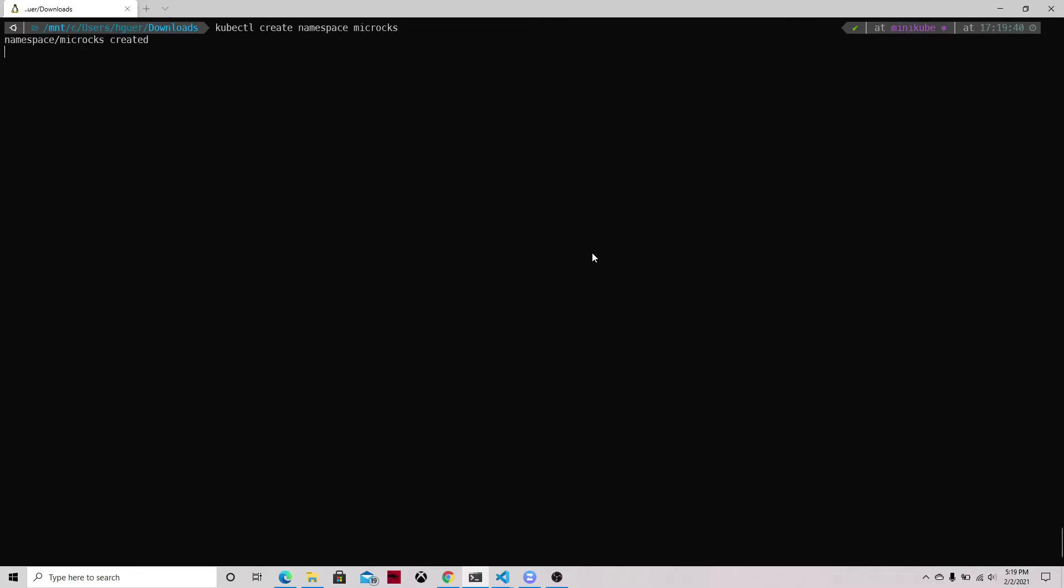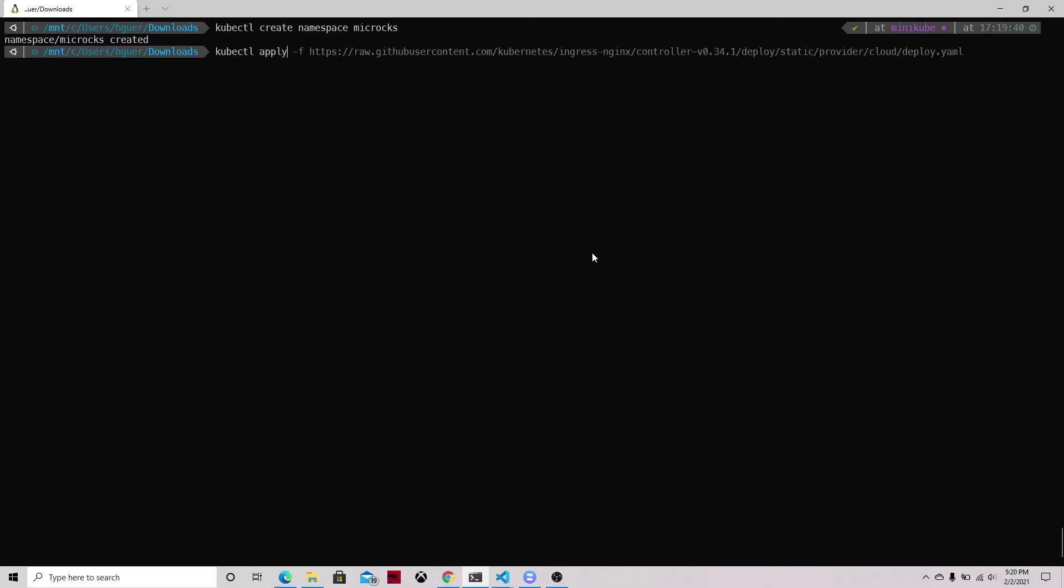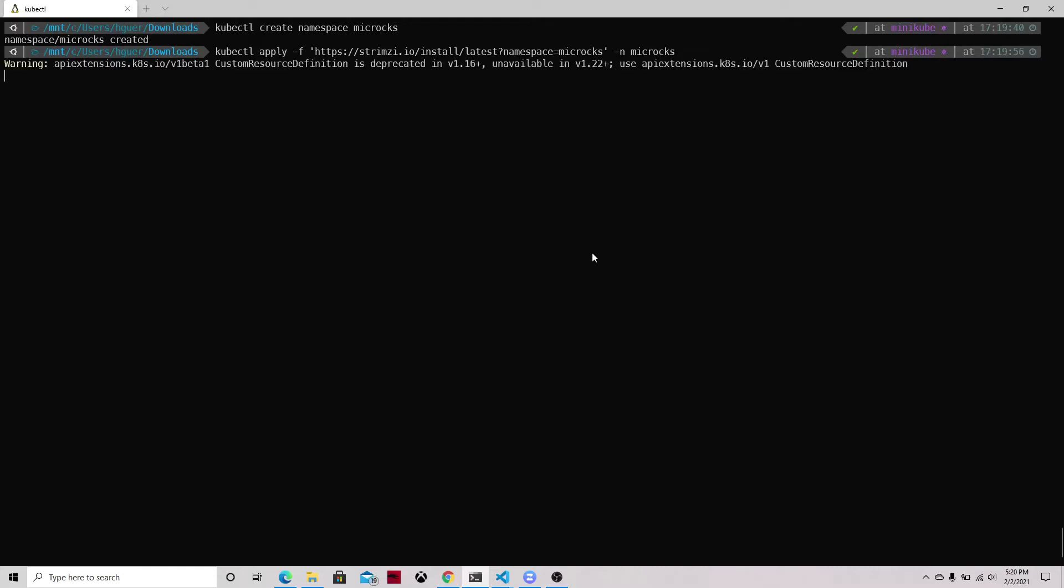We can go and install the Strimzi operator. The Strimzi operator allows us to deploy easily on Kubernetes our Kafka cluster, so we install that on the same Microcks namespace.